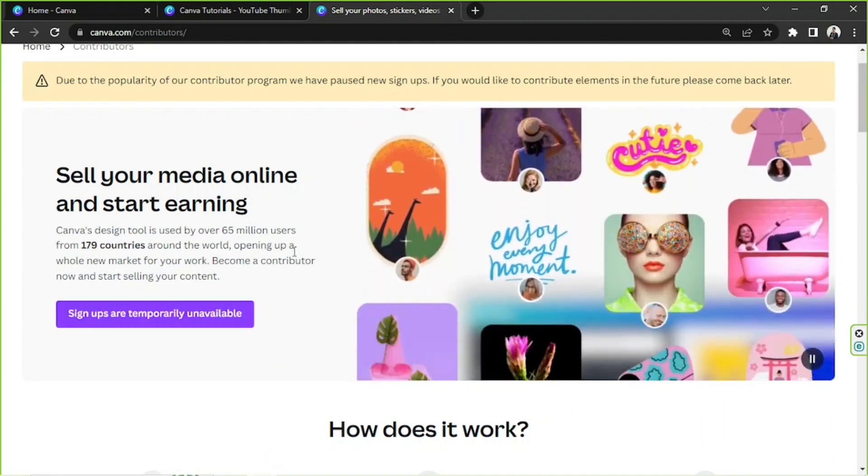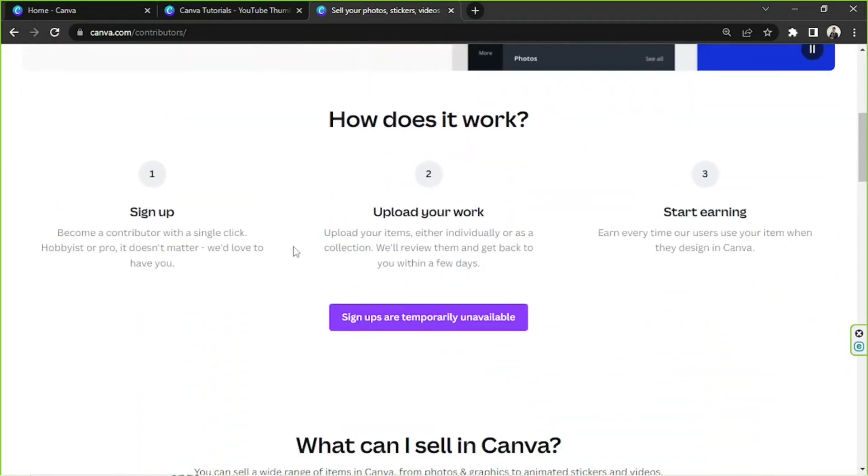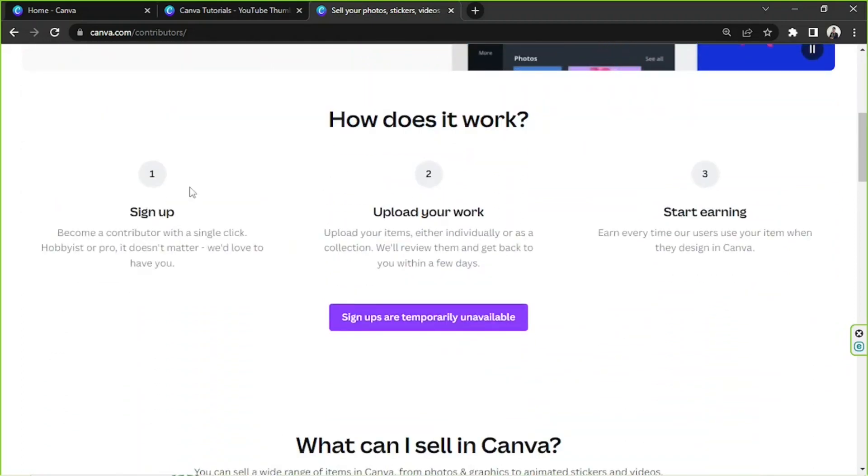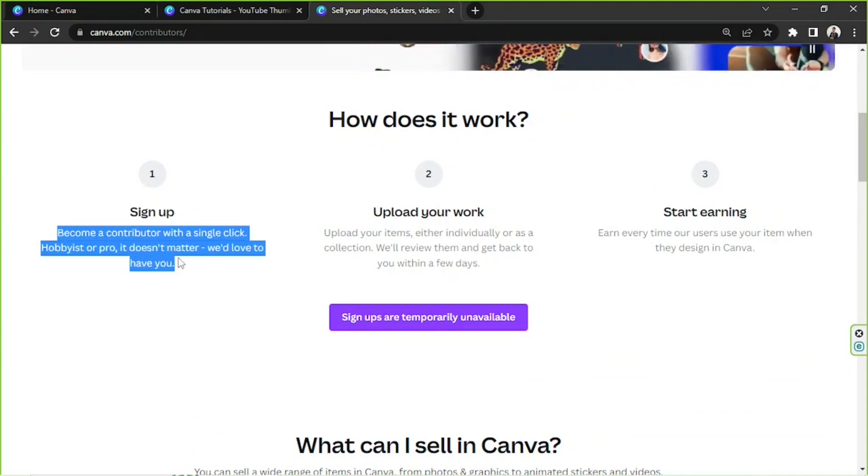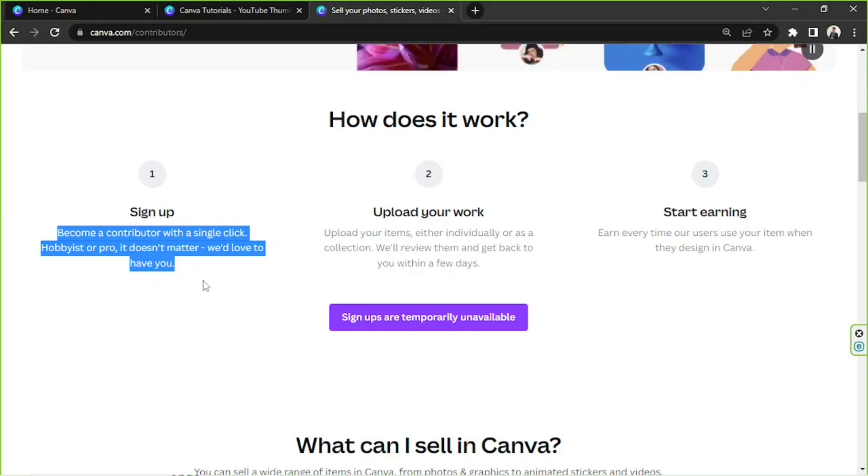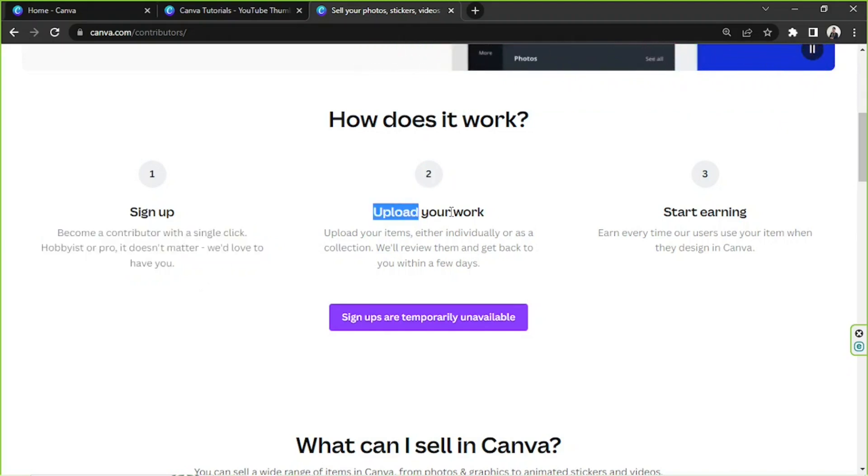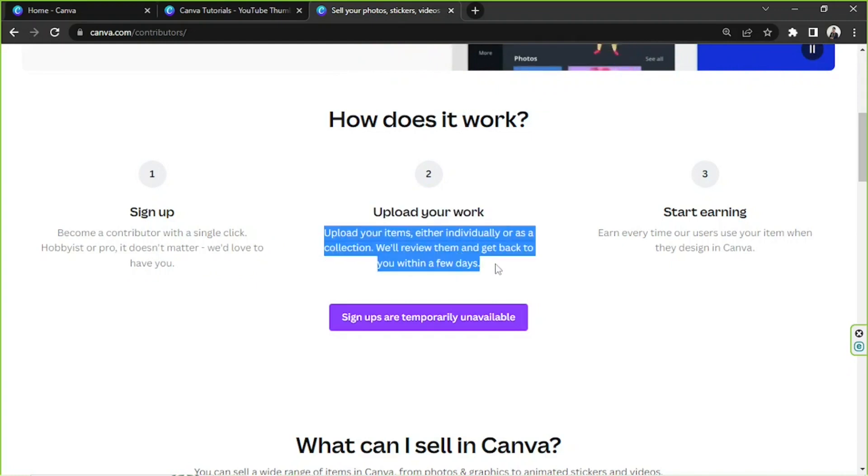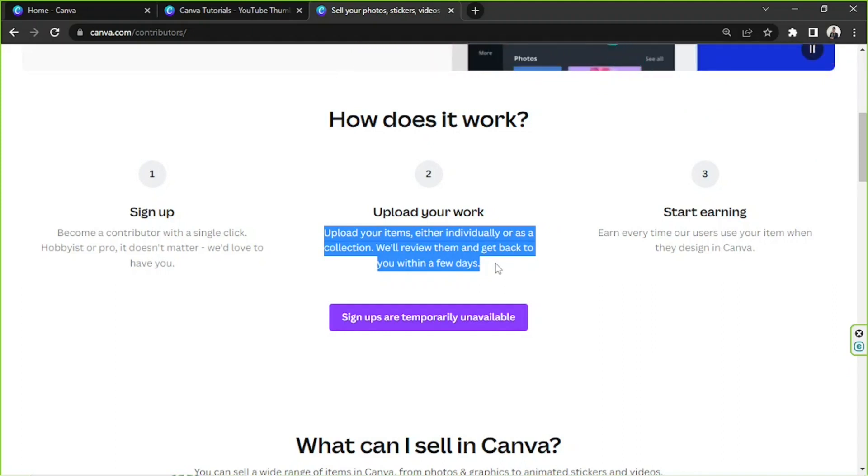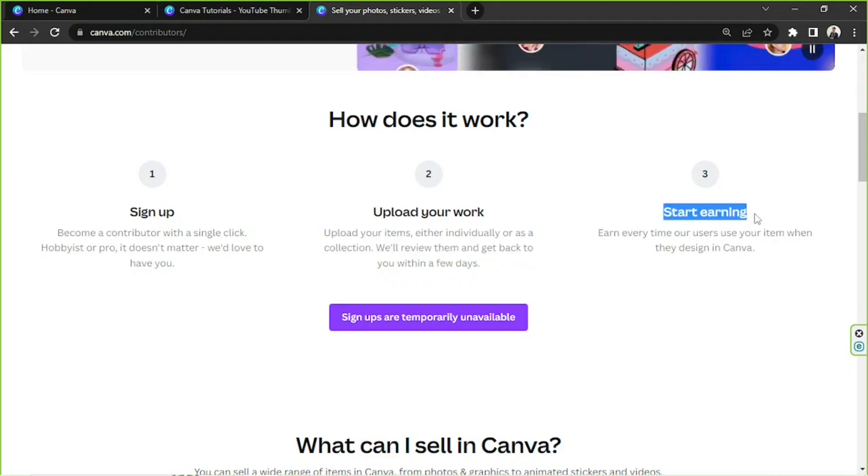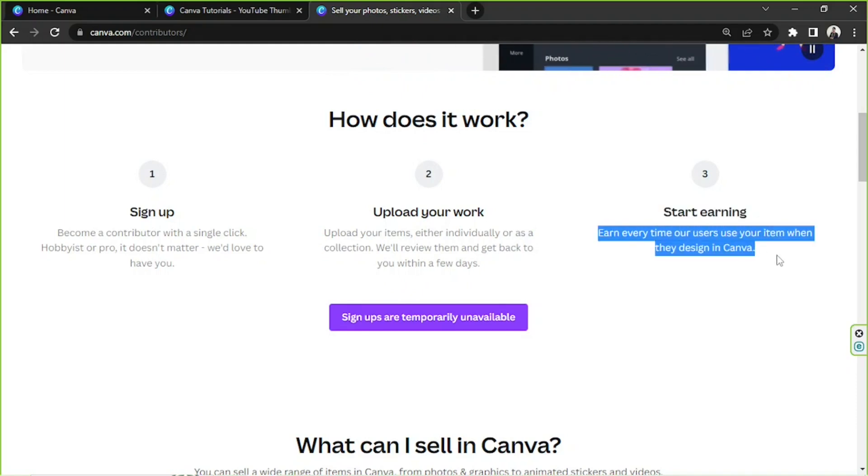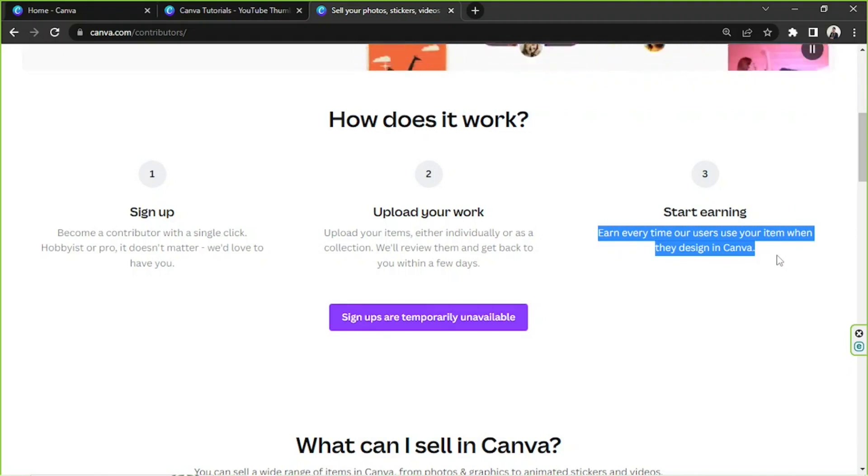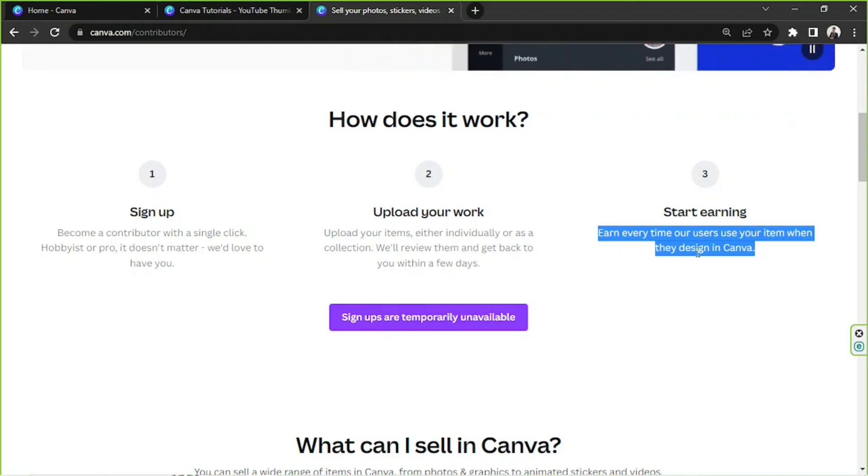So we're going to scroll down and learn more. How does it work? We have step number one: sign up. Become a contributor with a single click, hobbyist or pro, it doesn't matter, we'd love to have you. That's so nice of Canva. Let's go to number two: upload your work. Upload your elements either individually or as a collection. Canva will review them and get back to you within a few days. And finally, number three, everybody's favorite part: start earning. Earn every time users use your item when they design in Canva. Isn't that